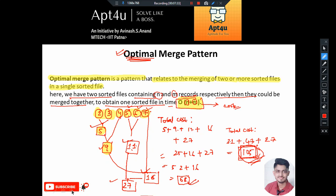You can try any combination of merging and you'll find this always gives the optimal solution. If at every step of merging you pick the two smallest files, your cost will be as minimum as possible. The key point is: after merging two files into a new file, that new file must also be considered in the next iteration. So after merging 2 and 3 into 5, this new file of size 5 participates in finding the next two smallest.